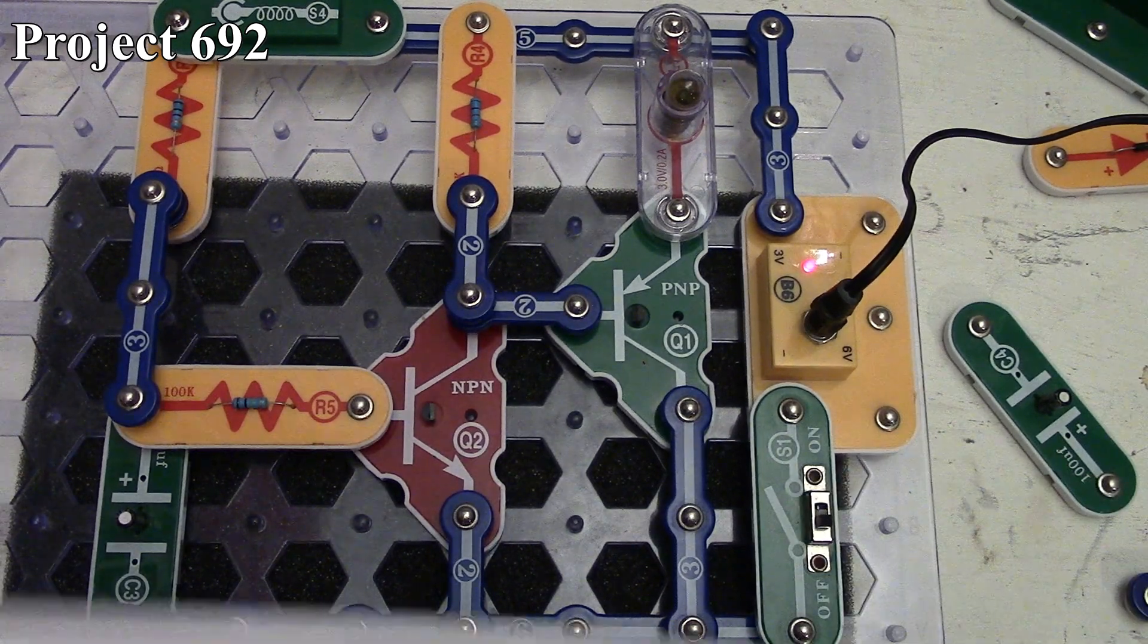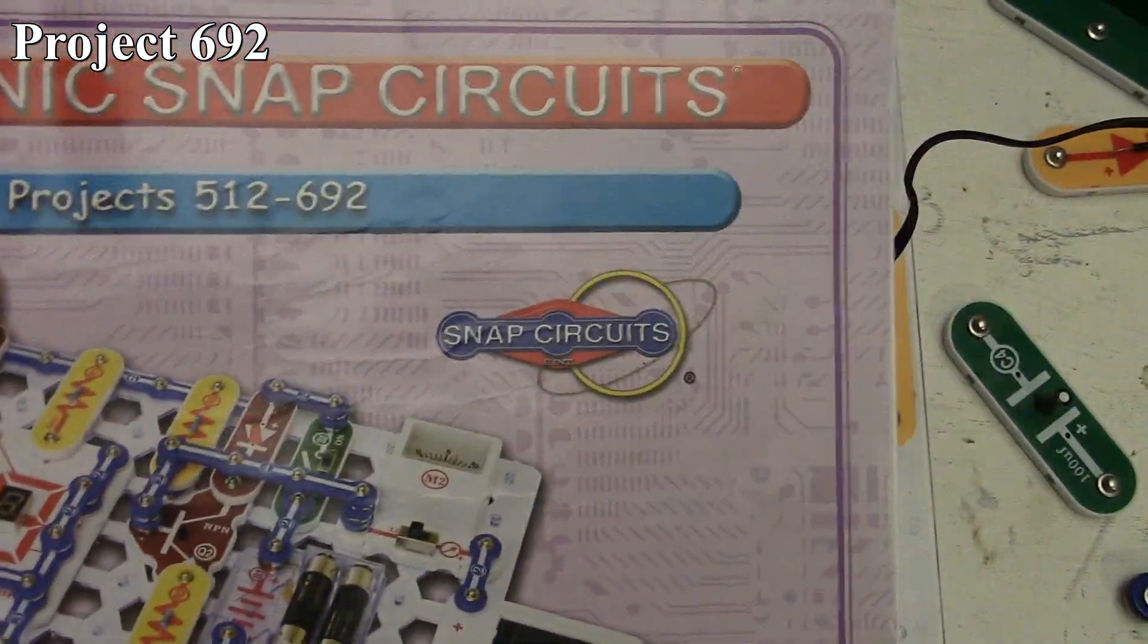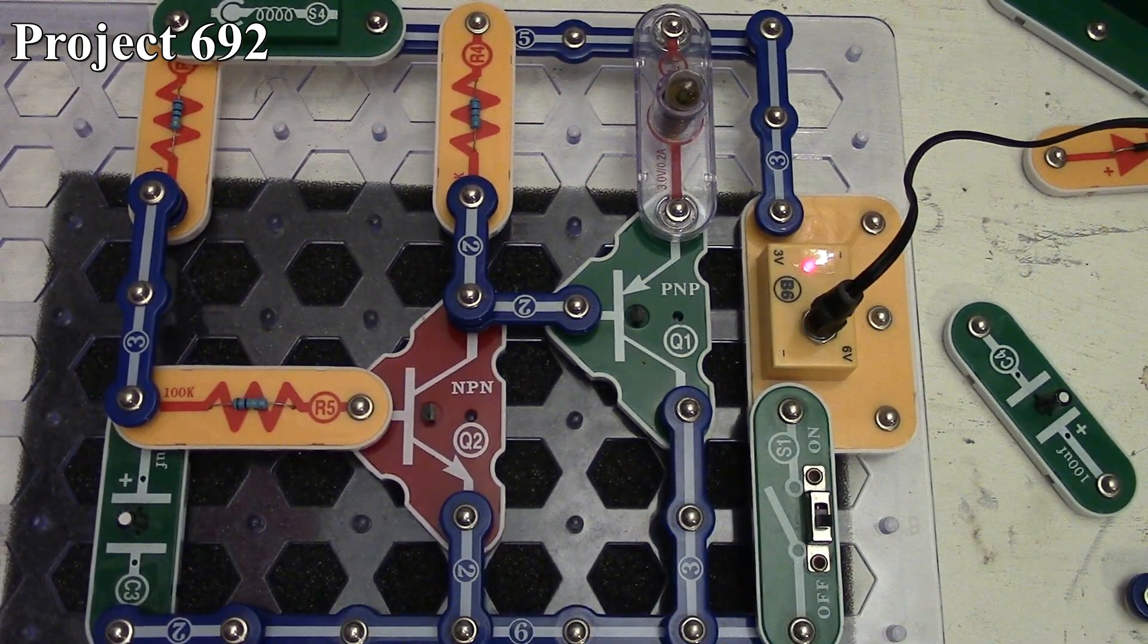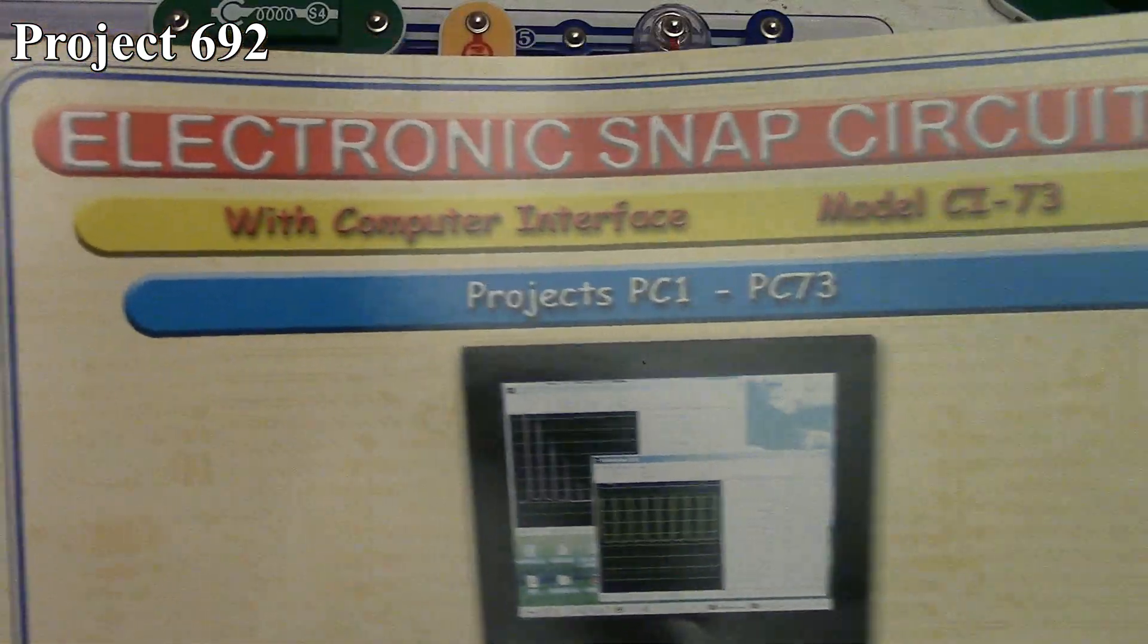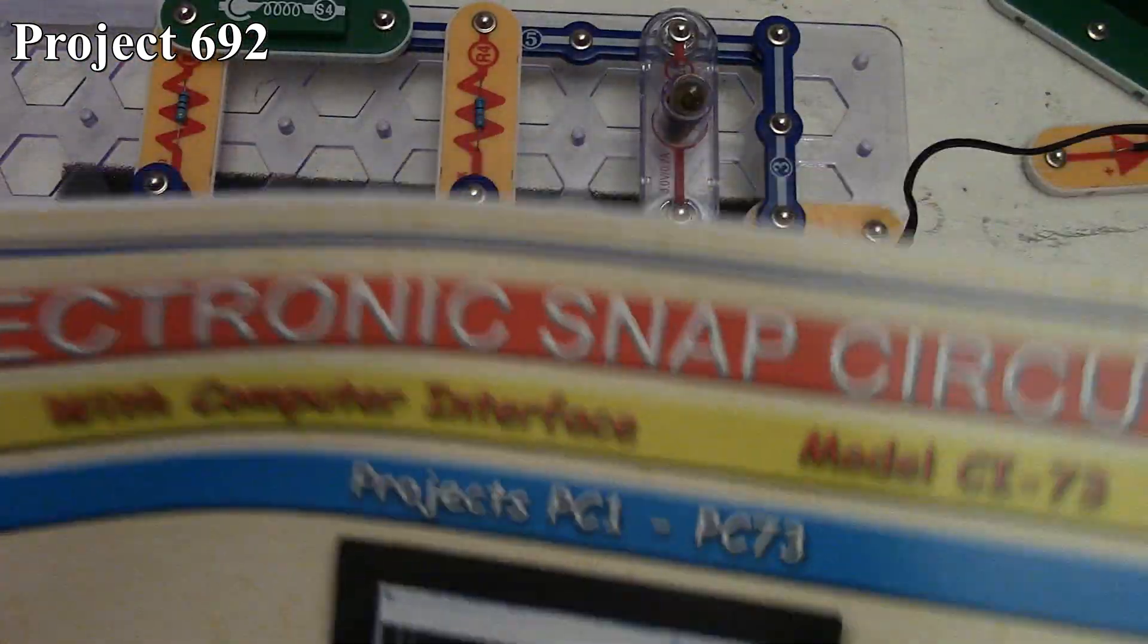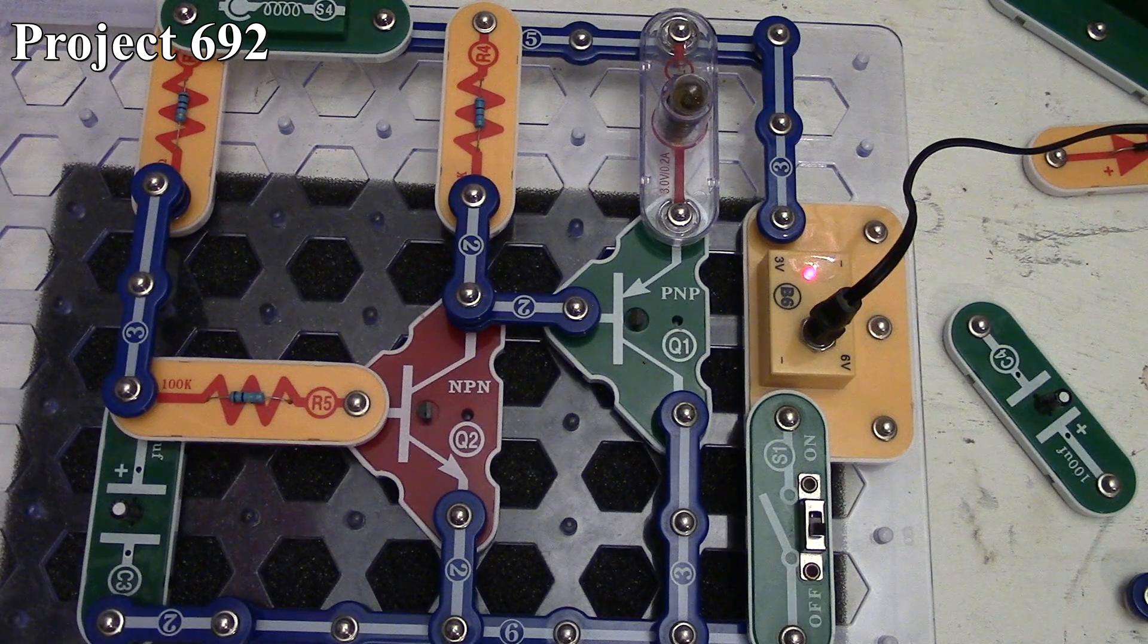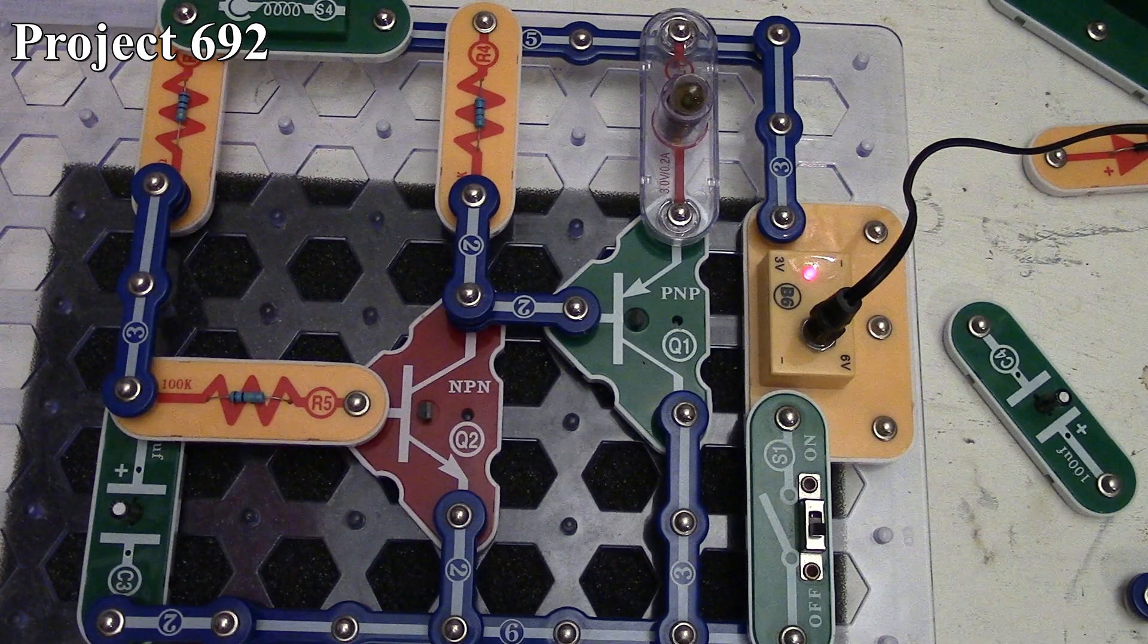That is it for project 692, the last project of this book covering projects 512 to 692. That's all the physical projects up through the 750 set, but we still have more to go. Next time we're going to start looking at the computer interface projects model CI-73 and all the projects that involve using the computer with the cable. I will have a separate video before we get into these projects showing how to get it properly set up, what computer to use in my opinion, and how to get the software. That's it for this set of snap circuits videos.